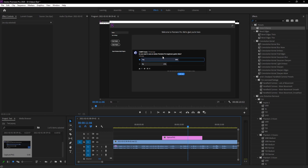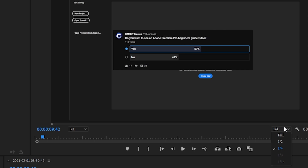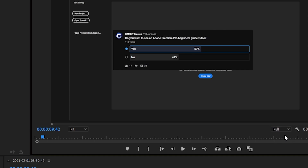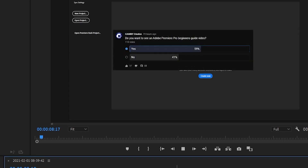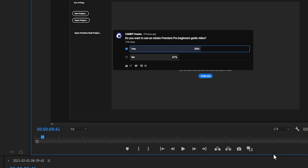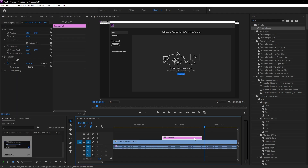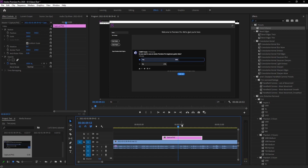You might notice the preview looks bad quality — that's because it's set to a lower resolution for faster playback. If you click the little drop-down arrow you can click Full for full resolution, but it may take a while to load, which is annoying when editing. I usually go with half or a quarter resolution since I just need to edit, not view at full quality.